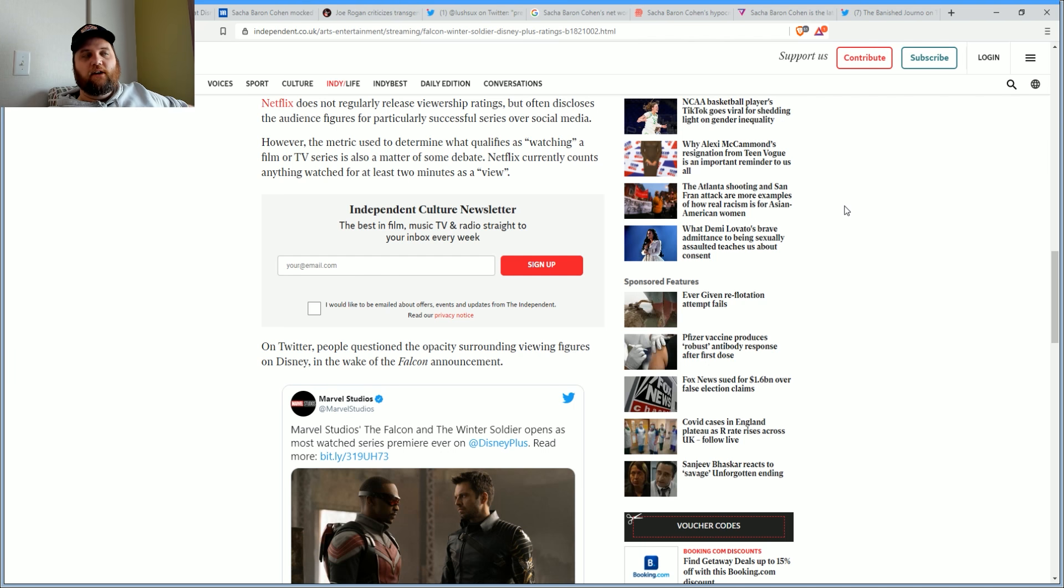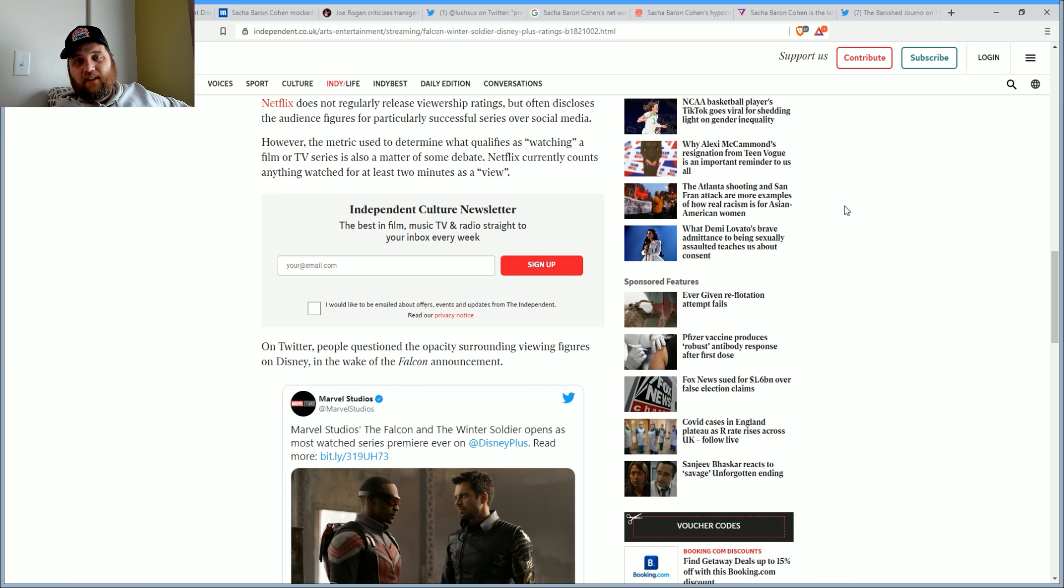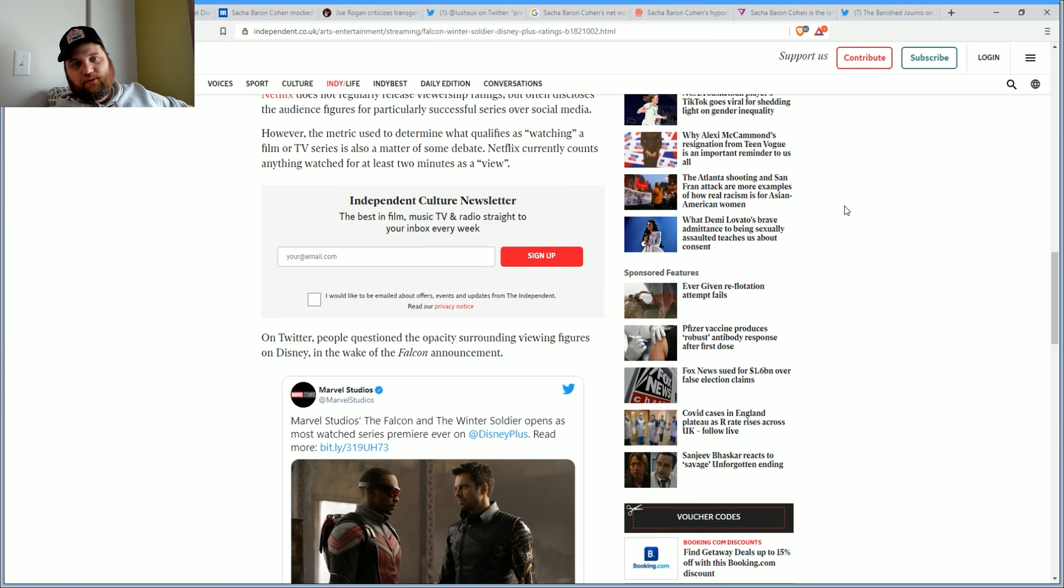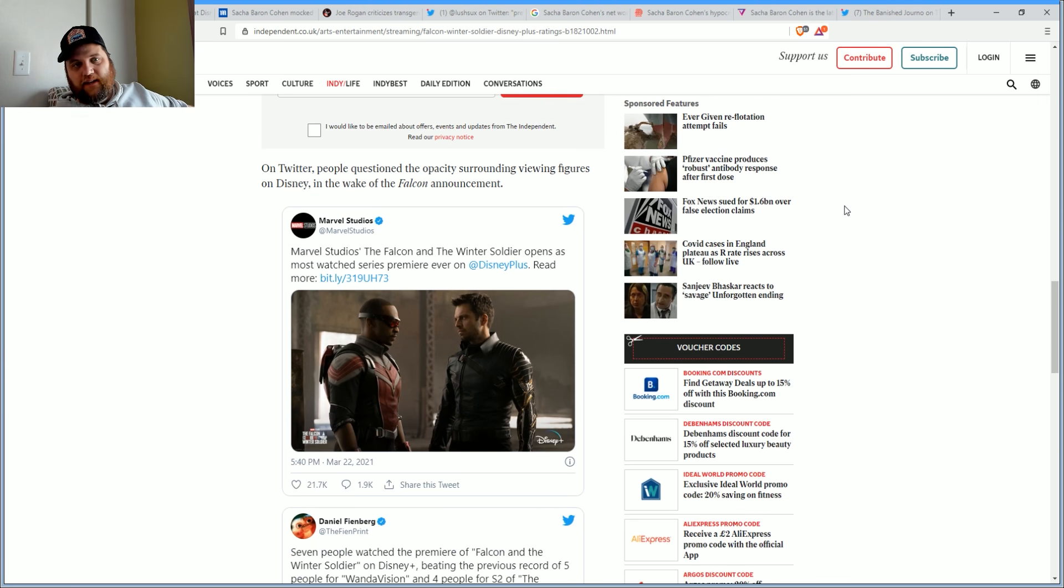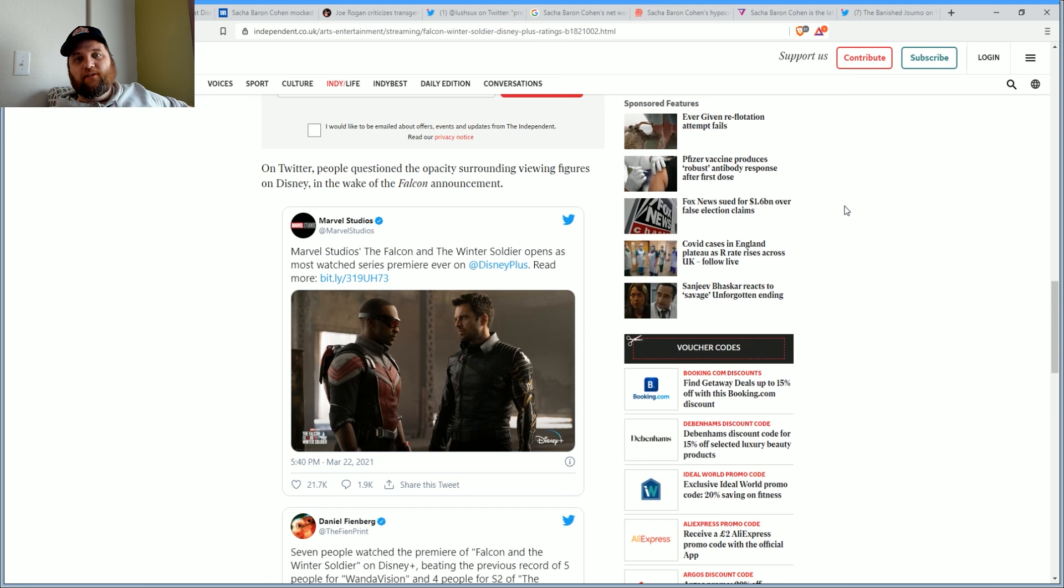The metric used to determine what qualifies as watching a film or TV series is also a matter of debate. Netflix currently counts anything watched for at least two minutes as a view. So if you watched the Zack Snyder cut for two hours, that's the same to them as somebody who watched it all four hours, which is ridiculous.